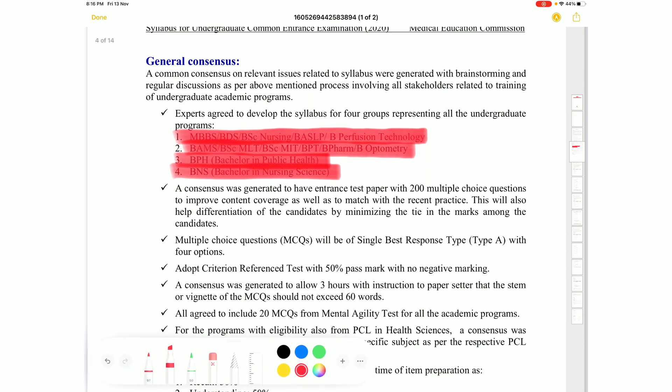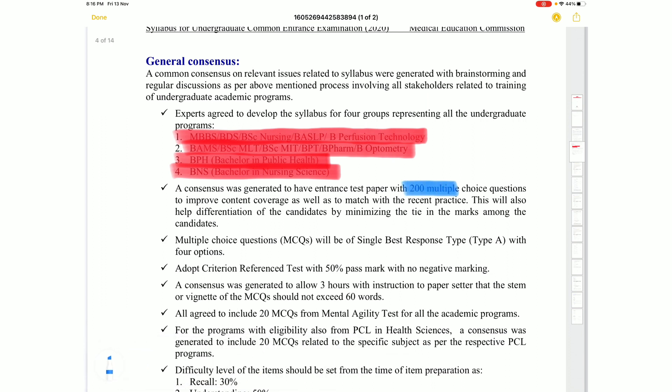Now we are going to discuss the exam format. This exam has 200 marks, with 200 MCQs and each MCQ carrying one mark.